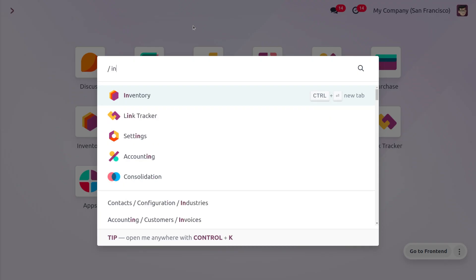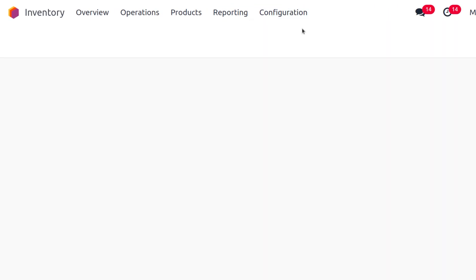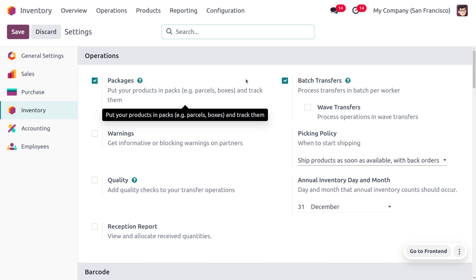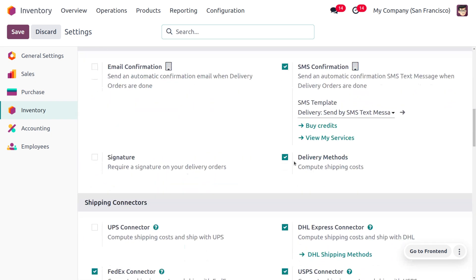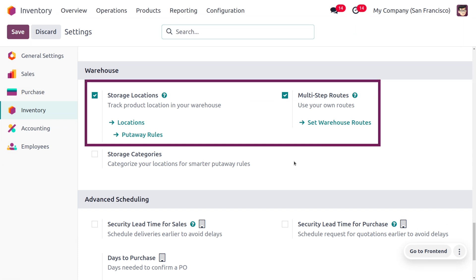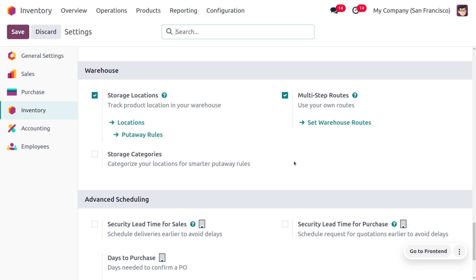Let's see how to manage cluster picking in Odoo 17 inventory management. Move to the inventory module and enable certain features from the configuration settings. First, enable packages, because packages let you manage your clusters. Since cluster picking is derived from batch transfers, we also need to enable batch transfers. We also need to enable storage locations and multi-step routes.